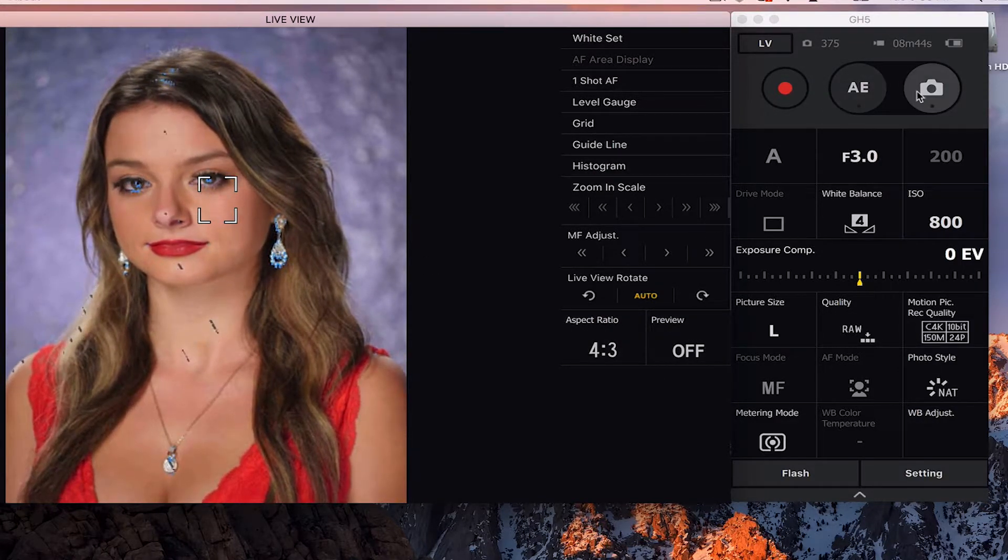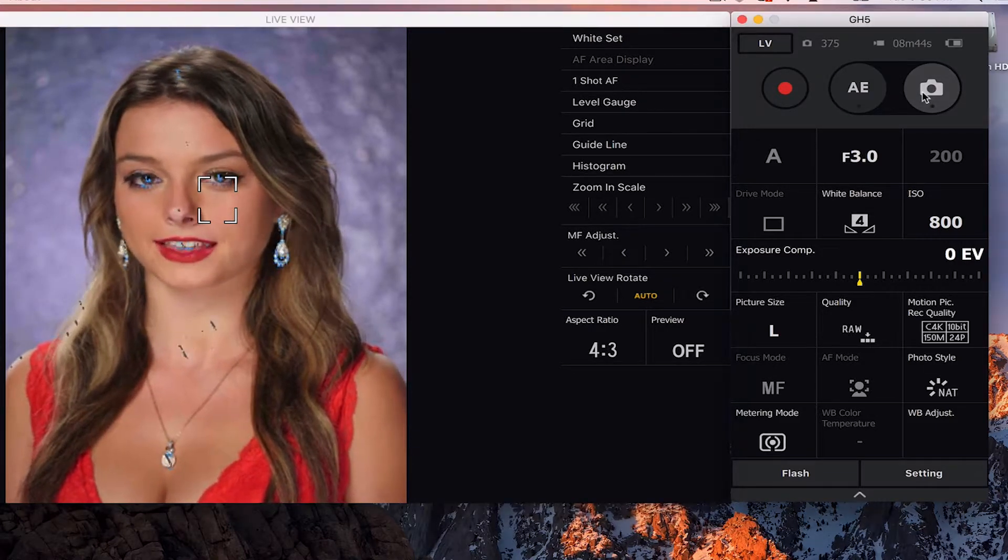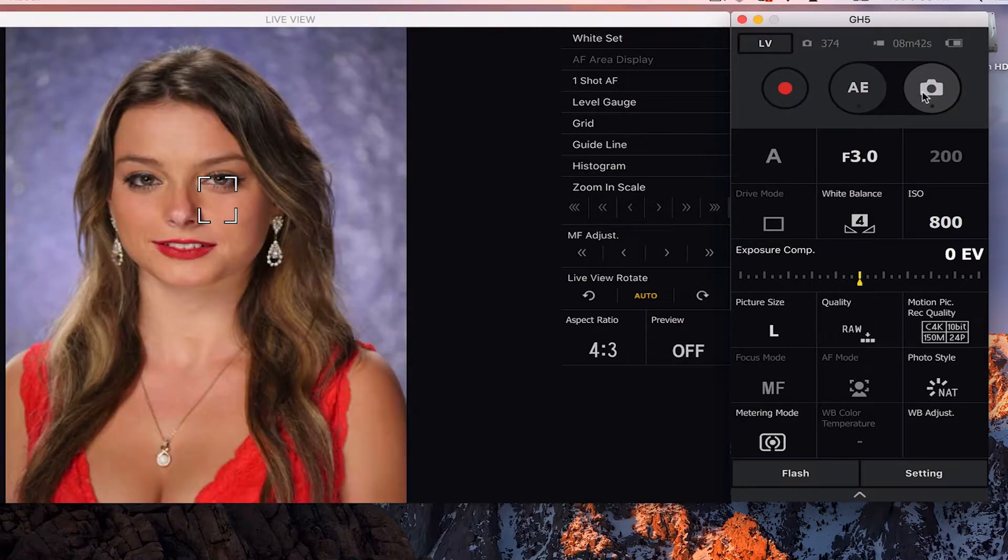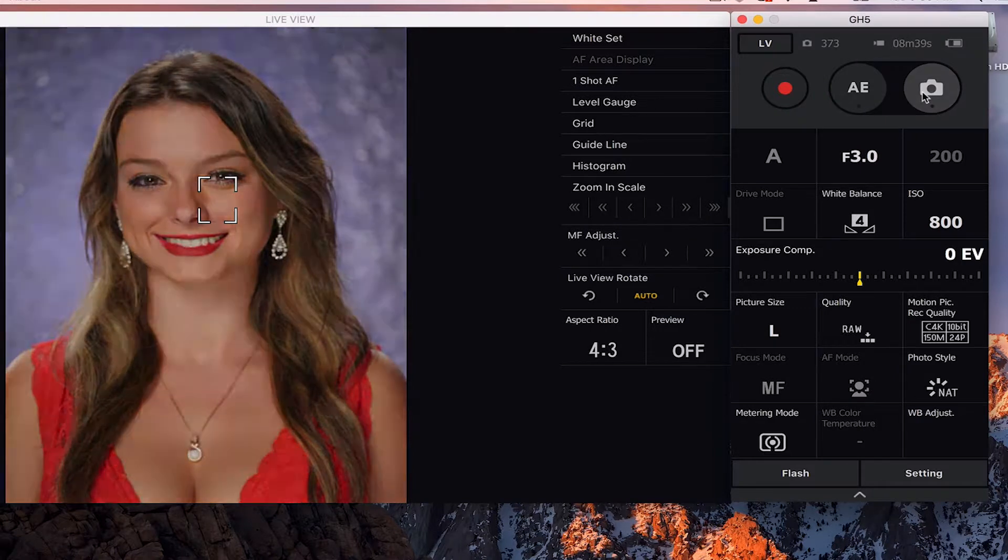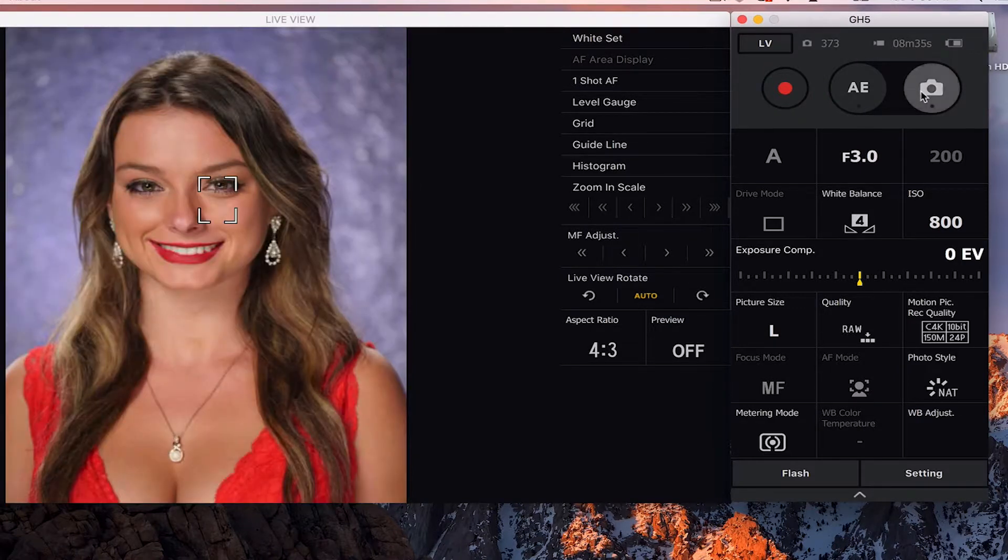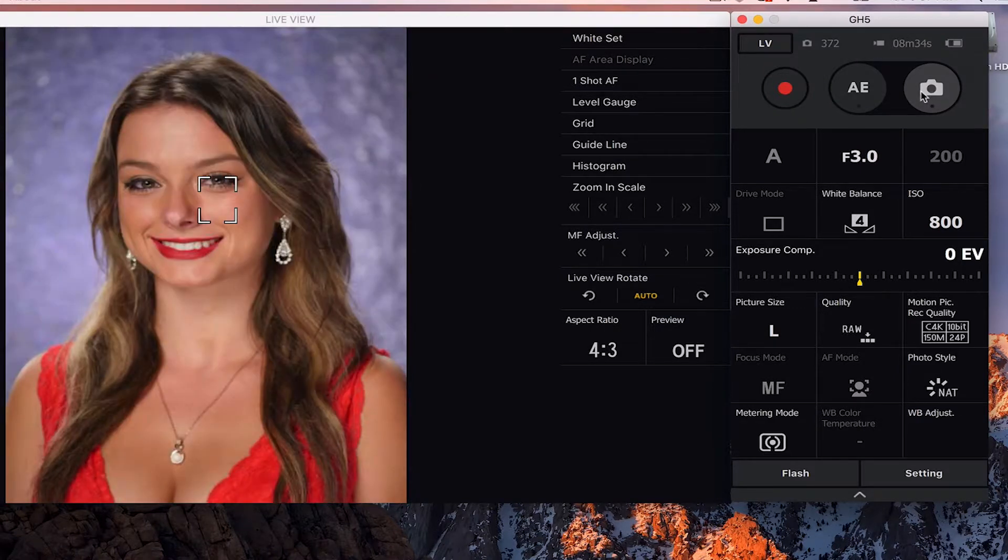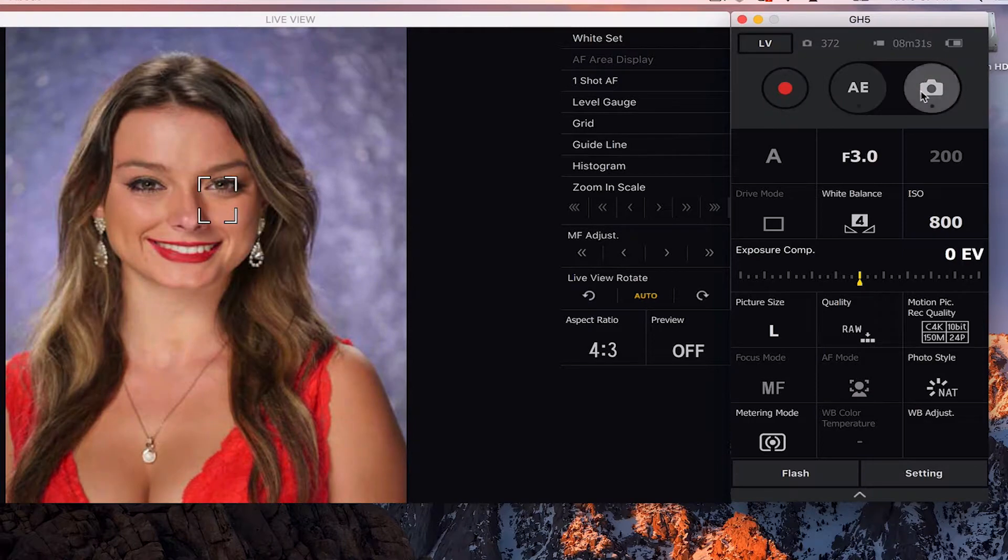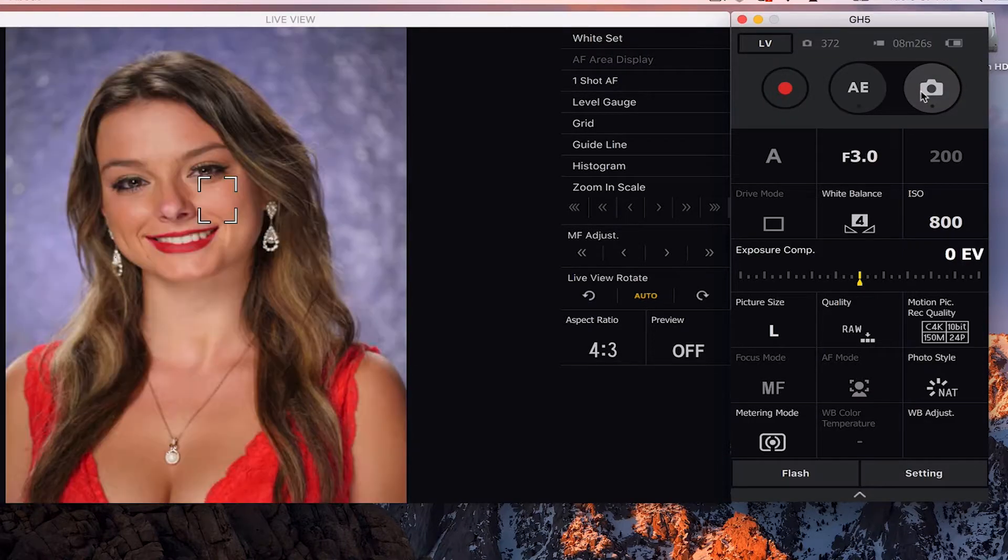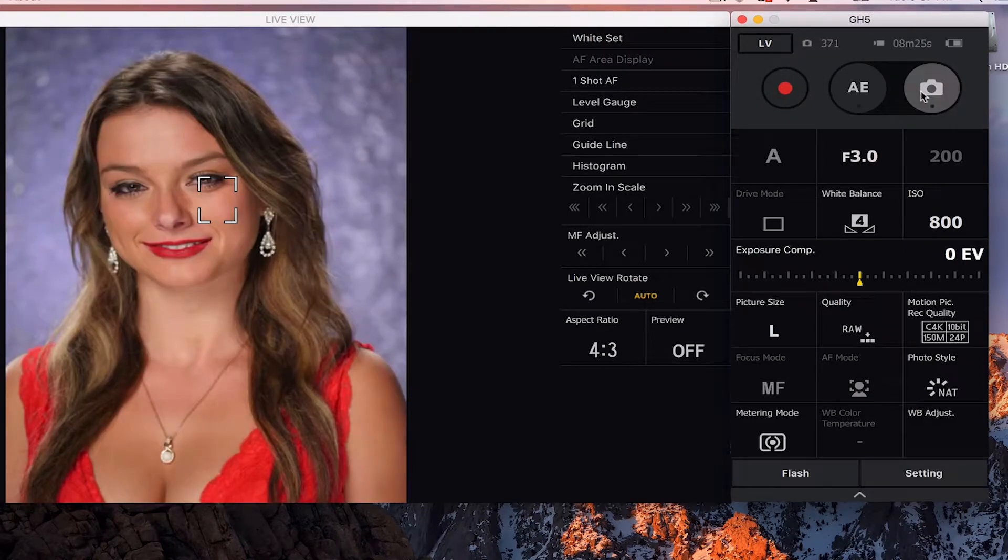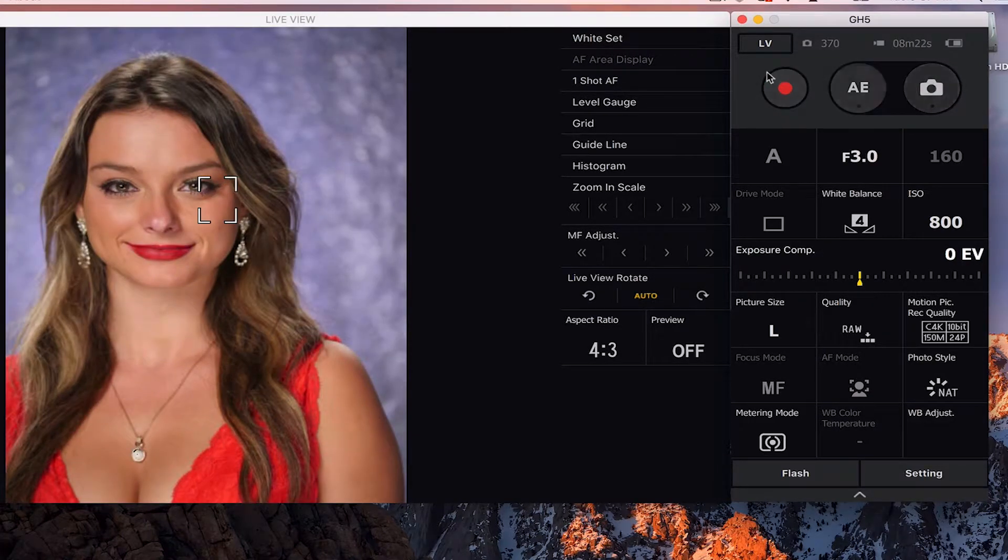So why don't we just take a few more photographs see how this works. Are you smiling? Are you happy to be here? You smile really nice. Beautiful. So you can see how fast they are pulling up on here as quick as you can take that photograph.